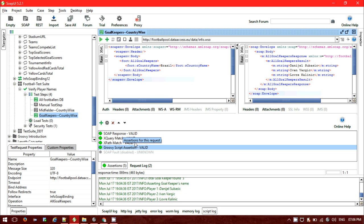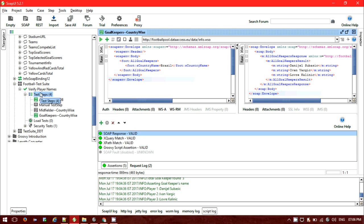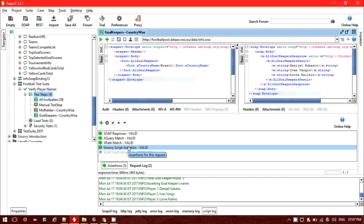Another option we have is to use the Groovy script assertion, which is very useful. You can use it inside a test script as an assertion, or include it as a test step. I will be covering XPath assertions, XQuery assertions, valid SOAP response, SLA timeout assertions, content assertions, and HTTP response — all inside a single Groovy script assertion.